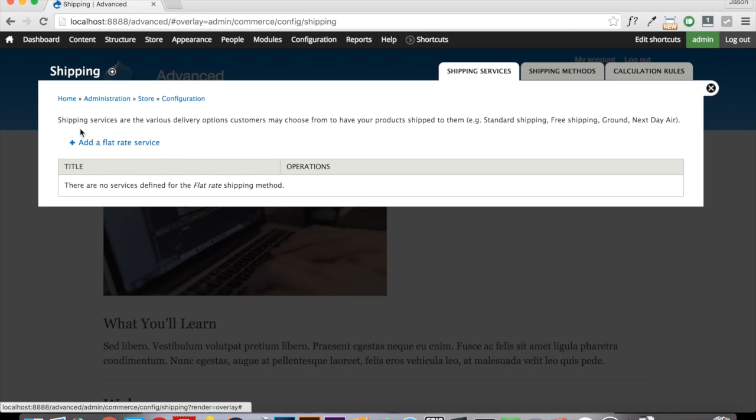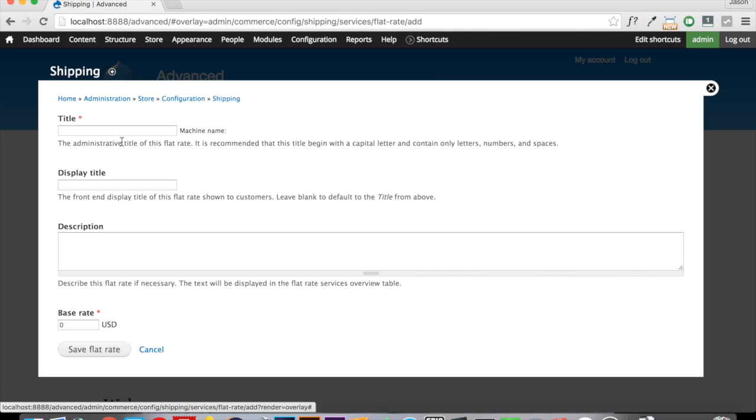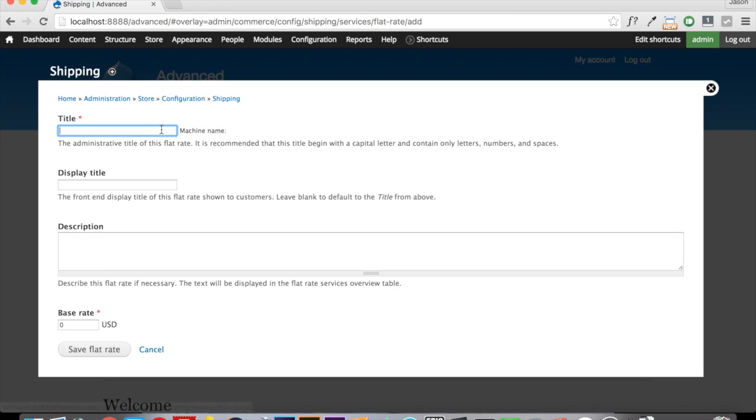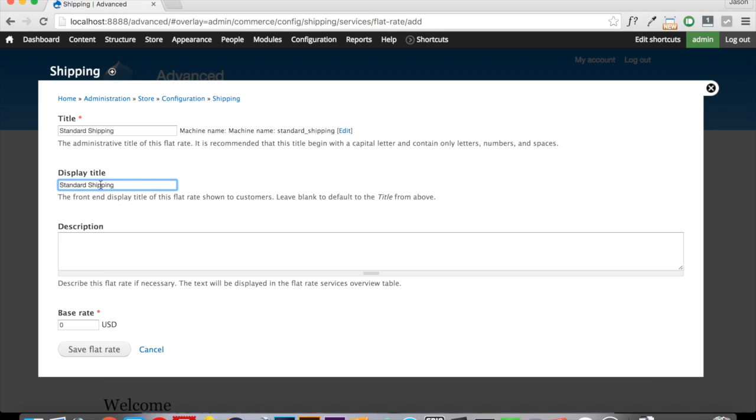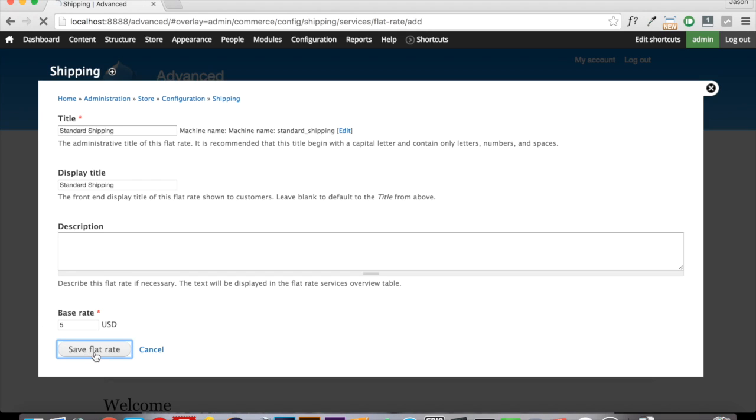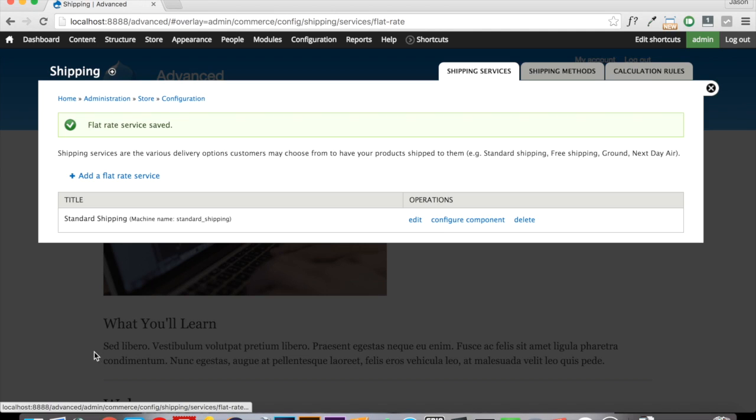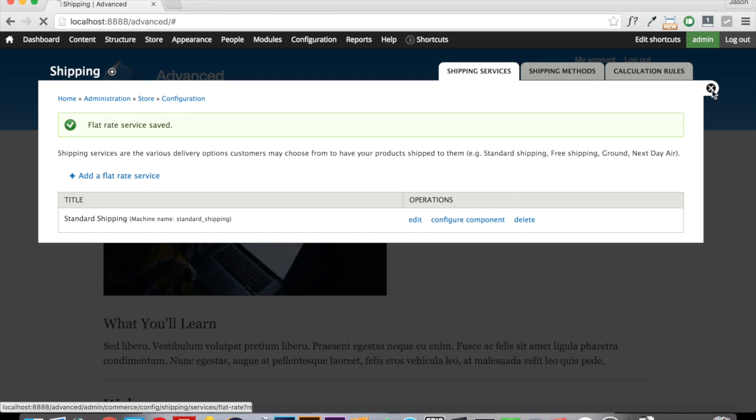So we're going to click on that and we have to name our flat rate service. And what we're going to do here is we're going to call this Standard Shipping. And we will also make the display title the same as Standard Shipping. Optionally, you can enter in a description if you want to let yourself know what this shipping is for. And we will say this is a base rate of $5. So we're going to save our flat rate shipping here and we're going to close this down.